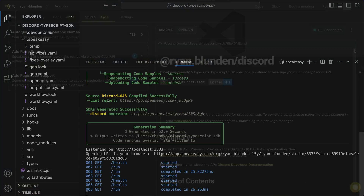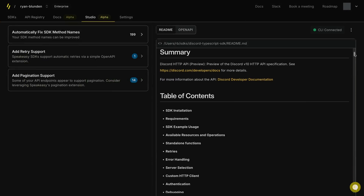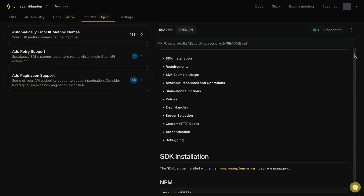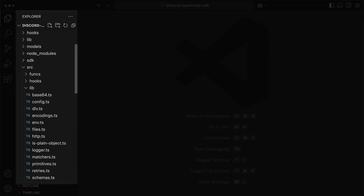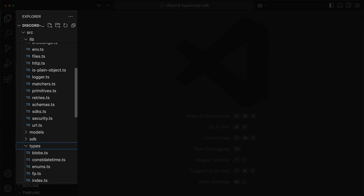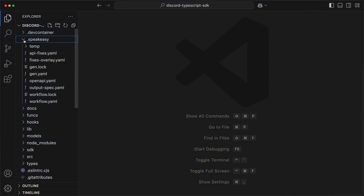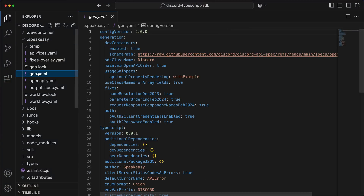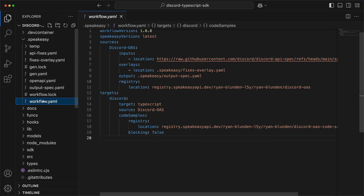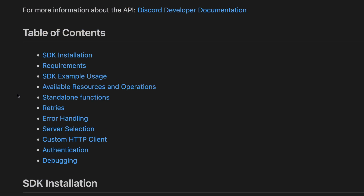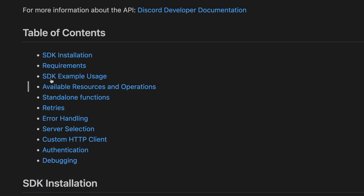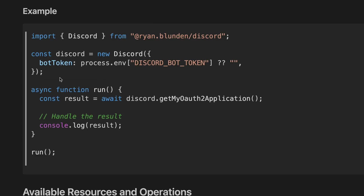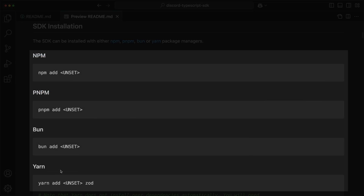And success! The first version of the SDK has been created. Looking at the number of generated files, it's easy to be overwhelmed, but it's Speakeasy's job to manage these files — all you have to do is configure how they're generated, which is mostly done from the Speakeasy directory. Taking a look at the readme, it's got everything a developer needs to get the most out of the SDK.